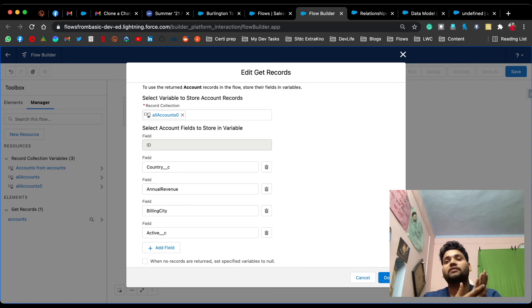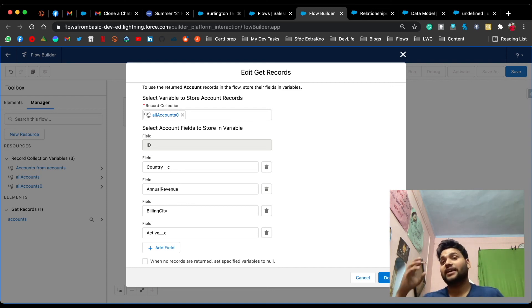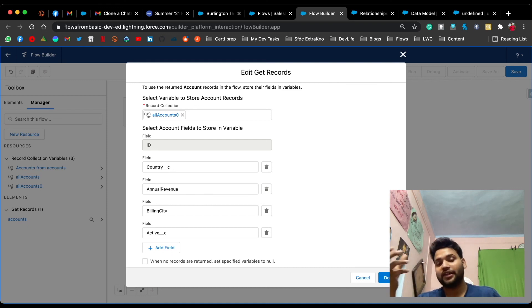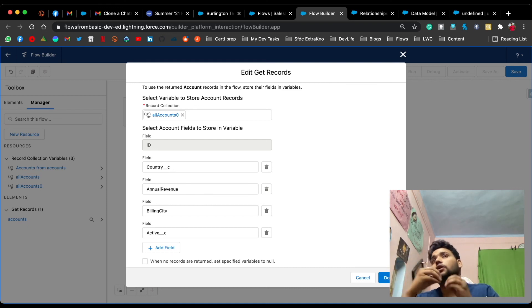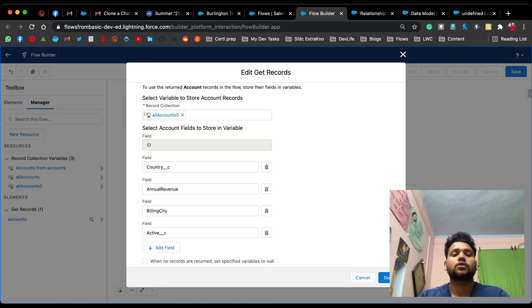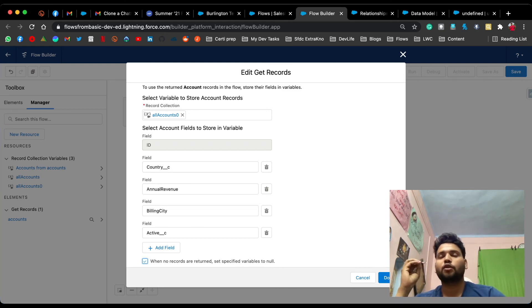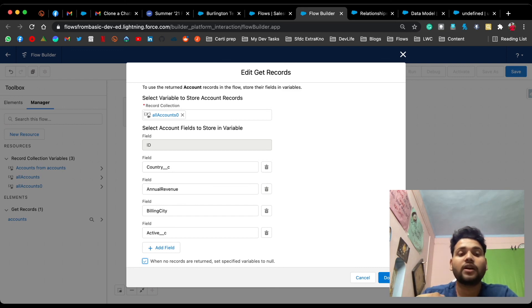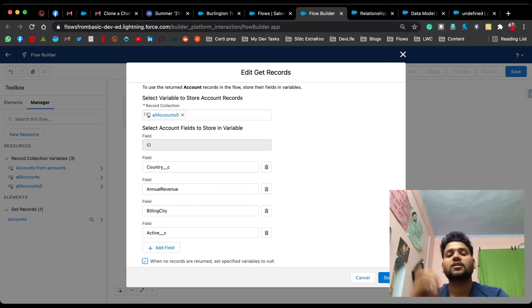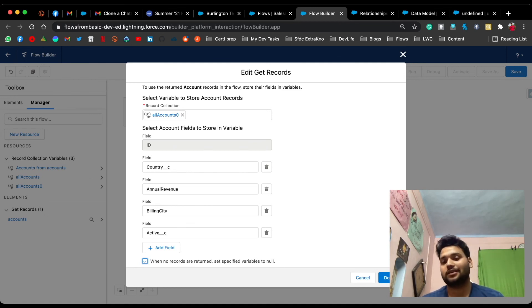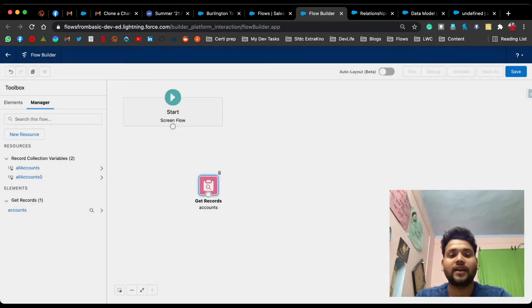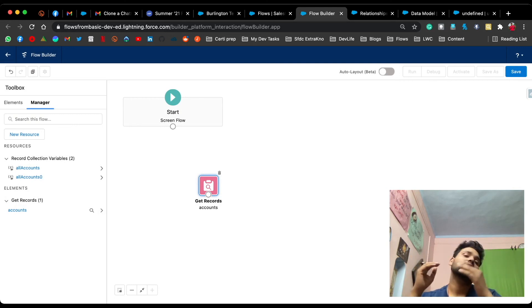Here you can see the option 'When No Records Are Returned, Set Specified Variables to Null.' This means if there is no account with annual revenue greater than one thousand dollars and industry in Education or Agriculture, selecting this option sets your record collection variable to null, indicating it contains nothing. Click Done and your Get Records element is complete.